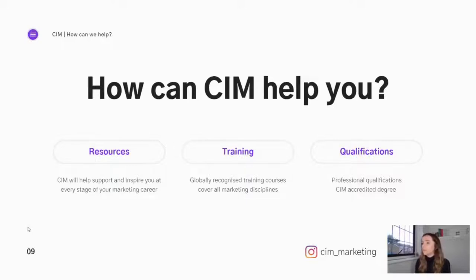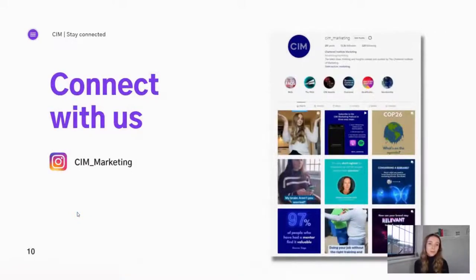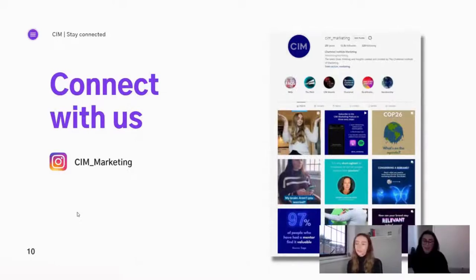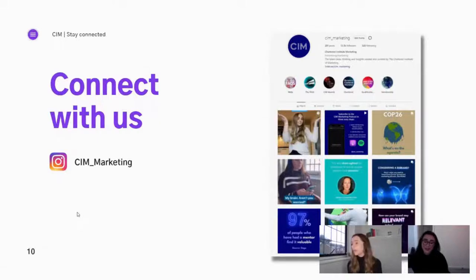There's a list on our website of CIM-accredited degrees. If you'd like to keep up to date with what we're doing and everything happening in the marketing industry, you can follow us on Instagram at CIM_marketing. We'll soon have someone who completed our virtual work experience doing a live Q&A on our Instagram feed, so it's definitely worth following us and checking that out.